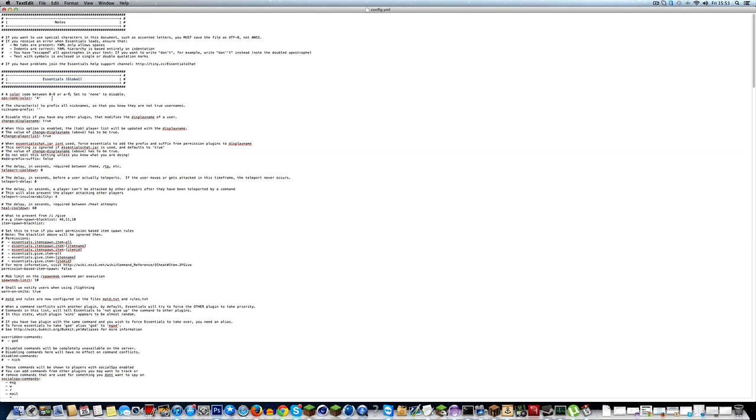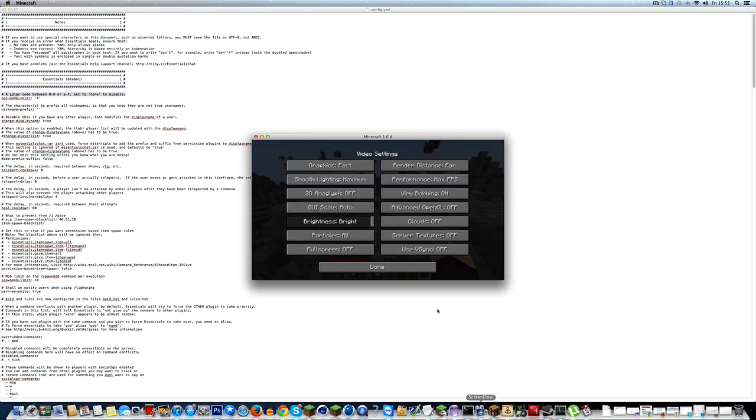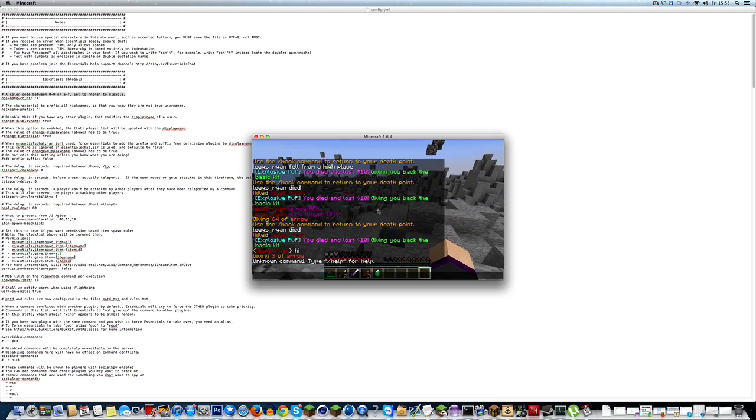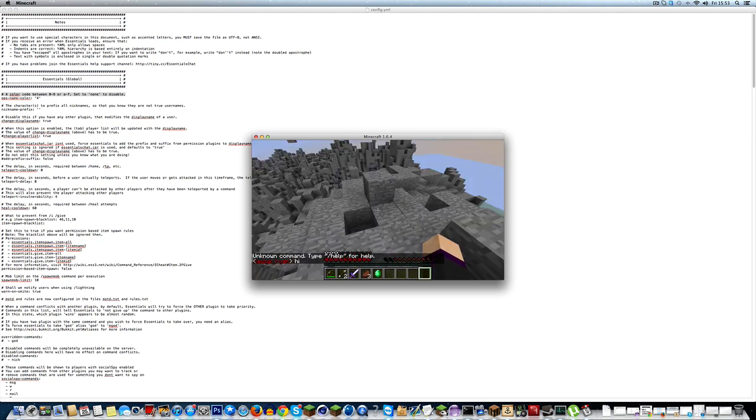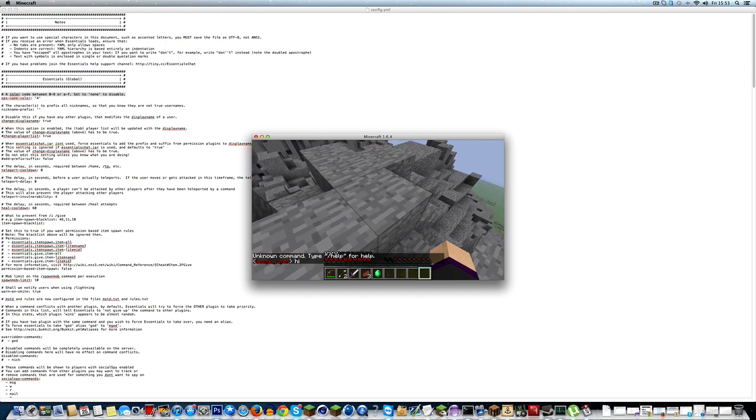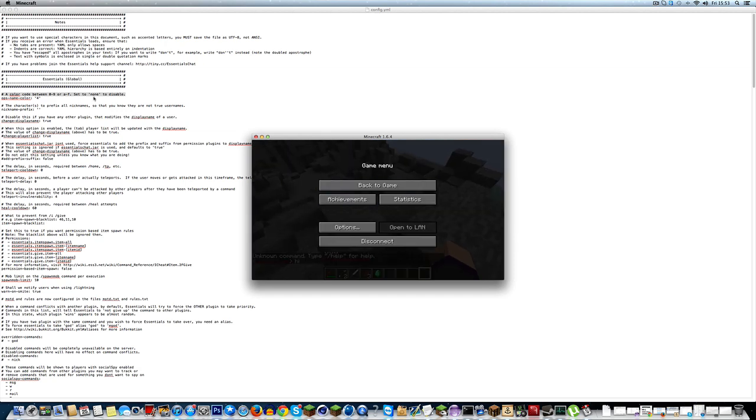So, a color between 0 and 9 or A to F. Set to none to disable. So this is what color ops names are. So as you can see, if I say hi, because I am op, I am red. If I d-op myself, I'd be white. Basic.